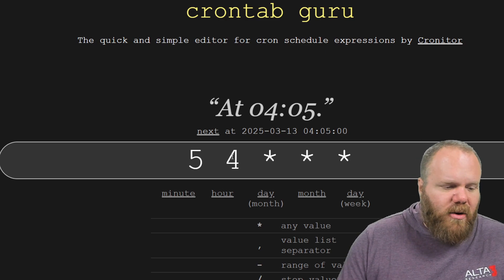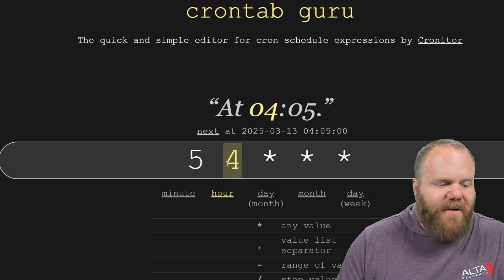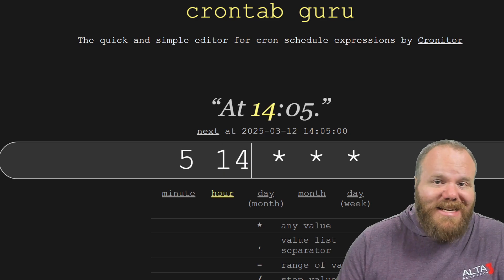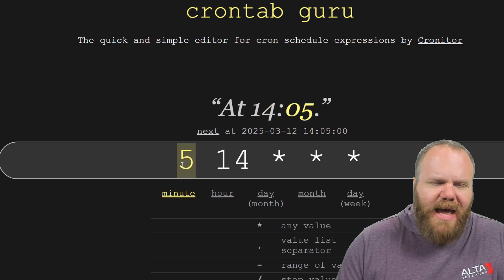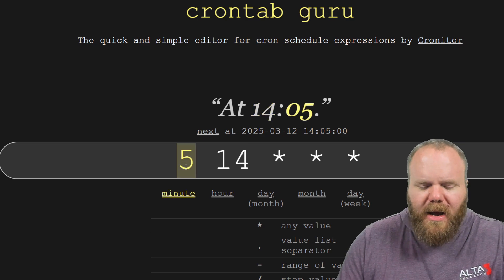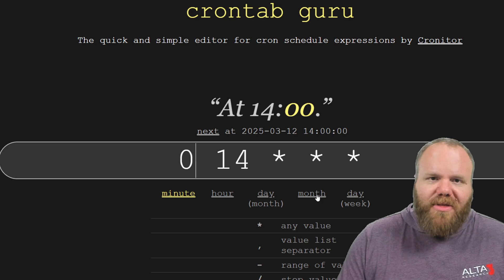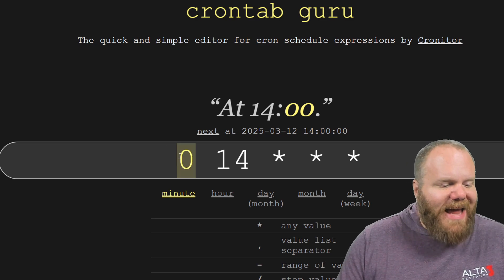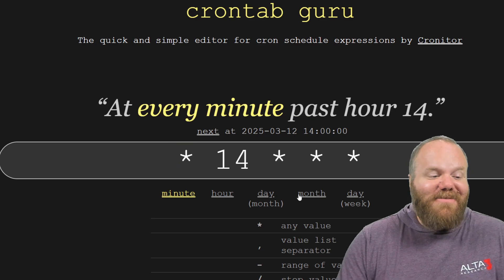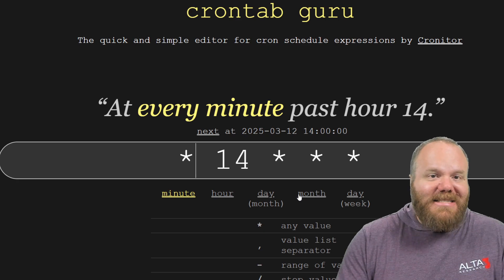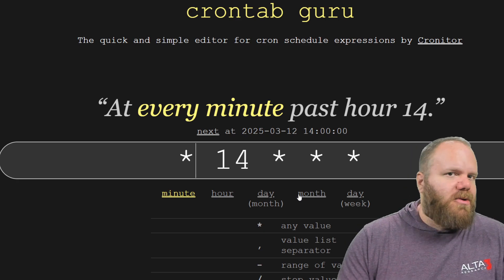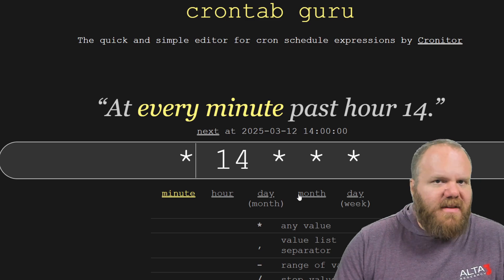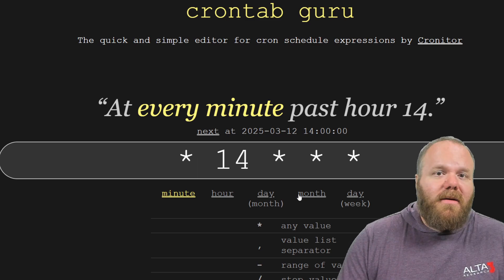You can change that, of course. If I want this to run at two in the afternoon, I could put 14. And if I want that to be at the top of the hour, not five minutes after, I would put a zero. A lot of people think, oh well, I should just put an asterisk there. That might not mean what you think. It means every minute past two o'clock PM. So 2:01, 2:02, 2:03, all the way around to 2:57, 2:58, 2:59. You get the idea.